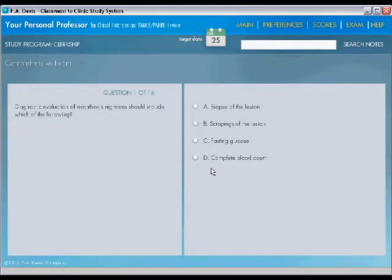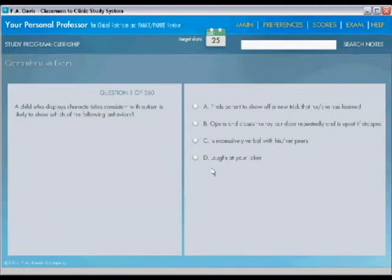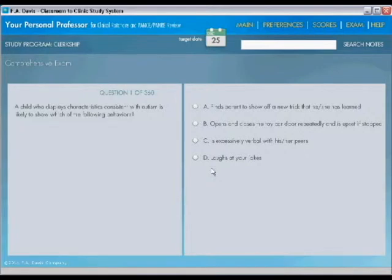I'm going to start a new exam. The authors call it a summative exam. It's 360 questions, multiple choice questions that are pulled randomly from the entire database of more than 2,000 questions in the software.